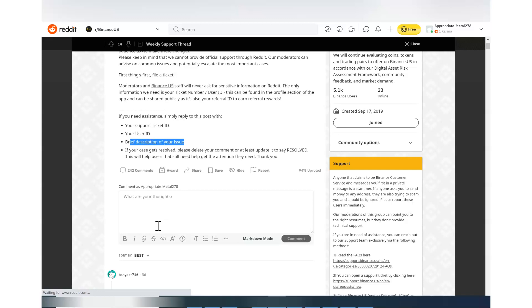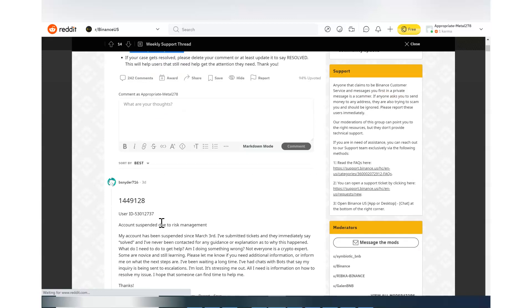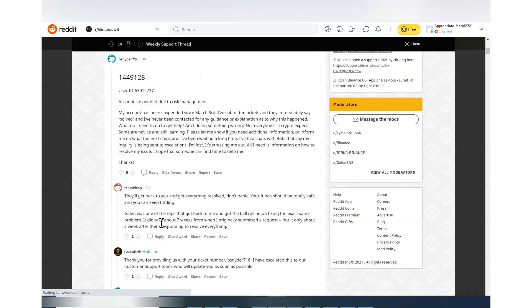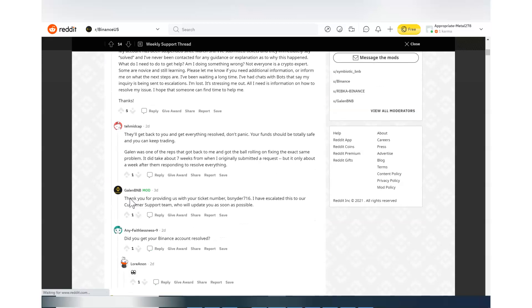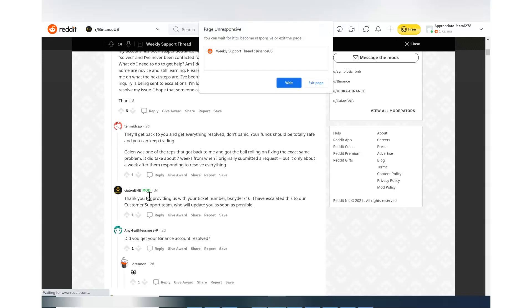Once you are submitting, and there is this person Galen BNB and this is a moderator for this group, and he actually gets back to you. He will say something like that, okay I have escalated to the customer support team and you will hear back from them.